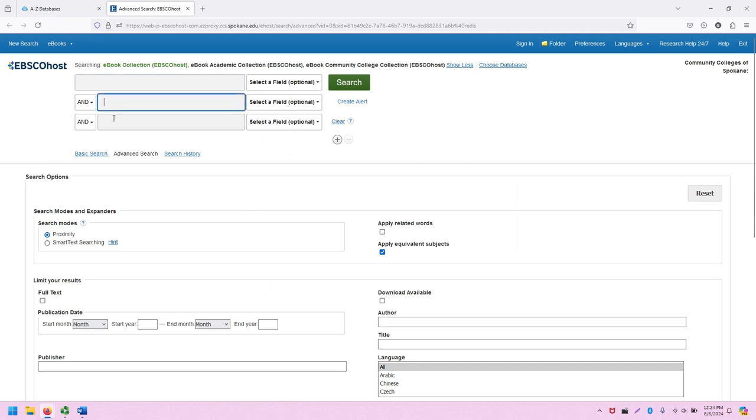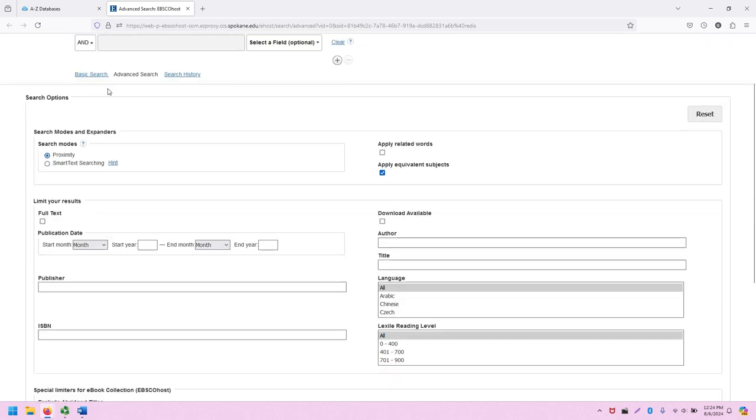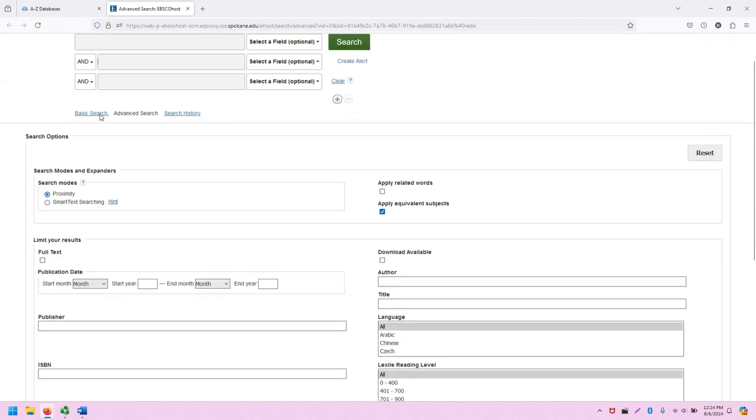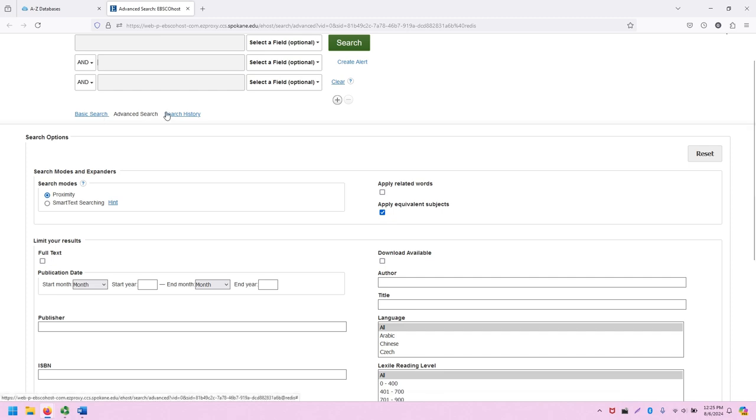Beneath the three different search bars, which allow for keyword searching and Boolean operators, I have the ability to access the basic search screen, which can be helpful if folks find the advanced search screen intimidating, and I can also see my search history for this session.